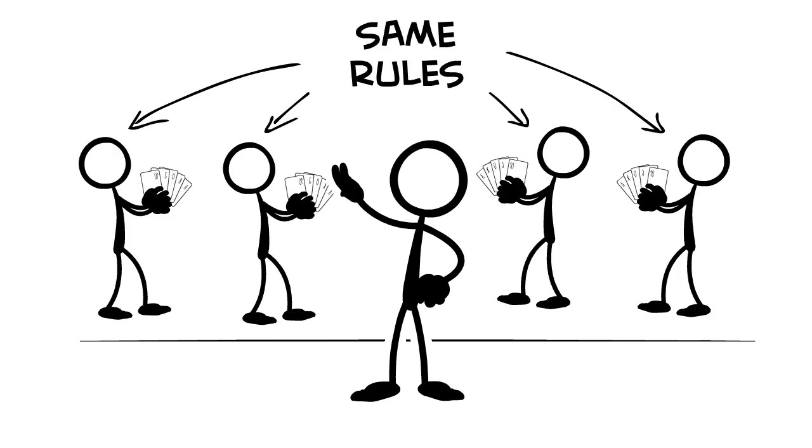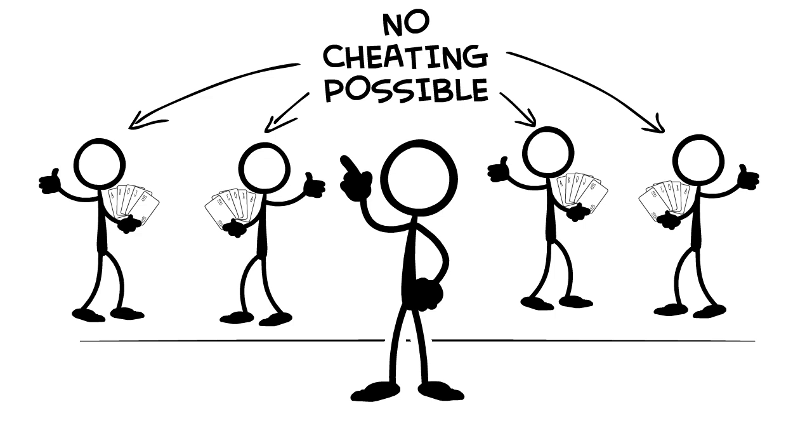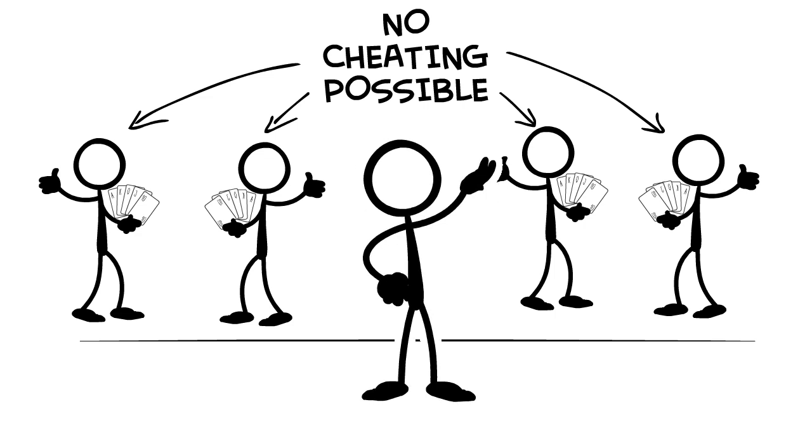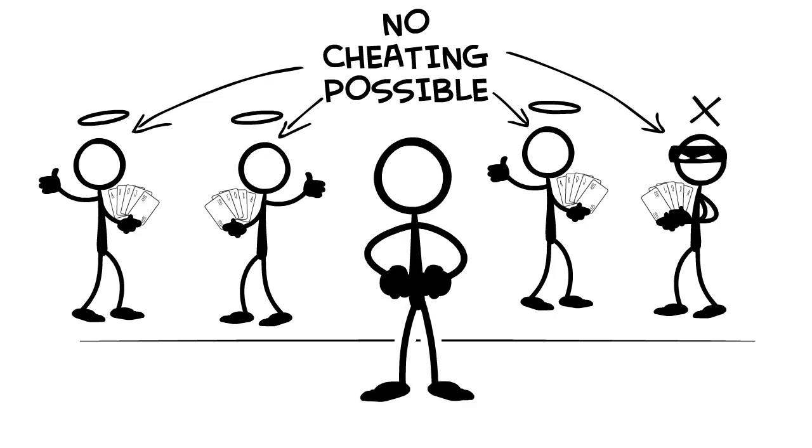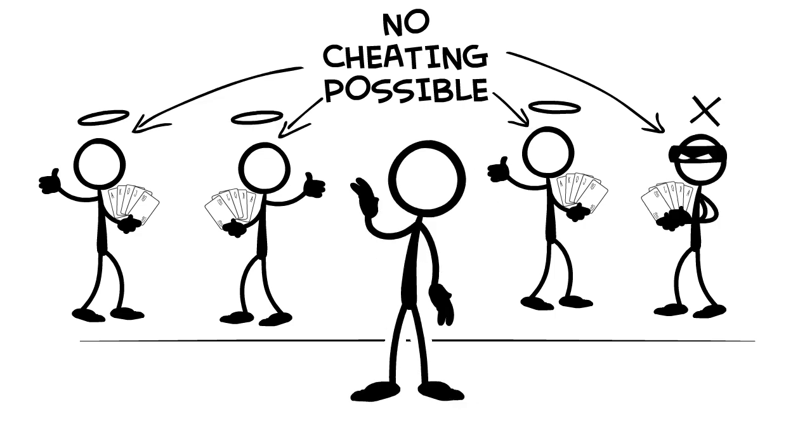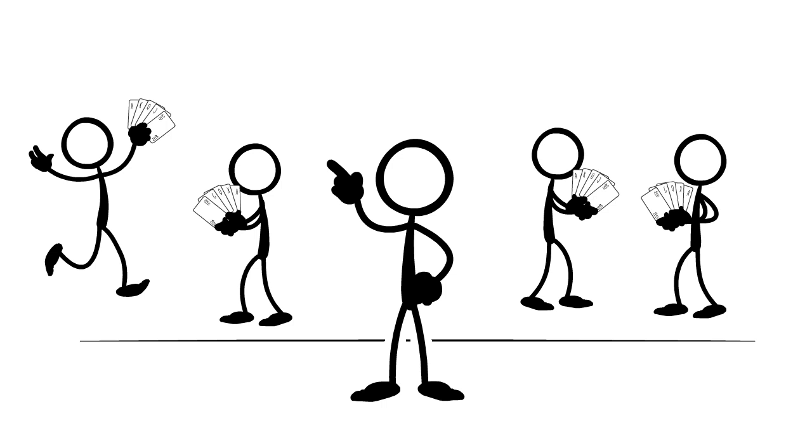Everyone who is playing has the same set of rules. Everyone who is playing knows that the others are not cheating, or if they are. Everyone who is playing knows who won.